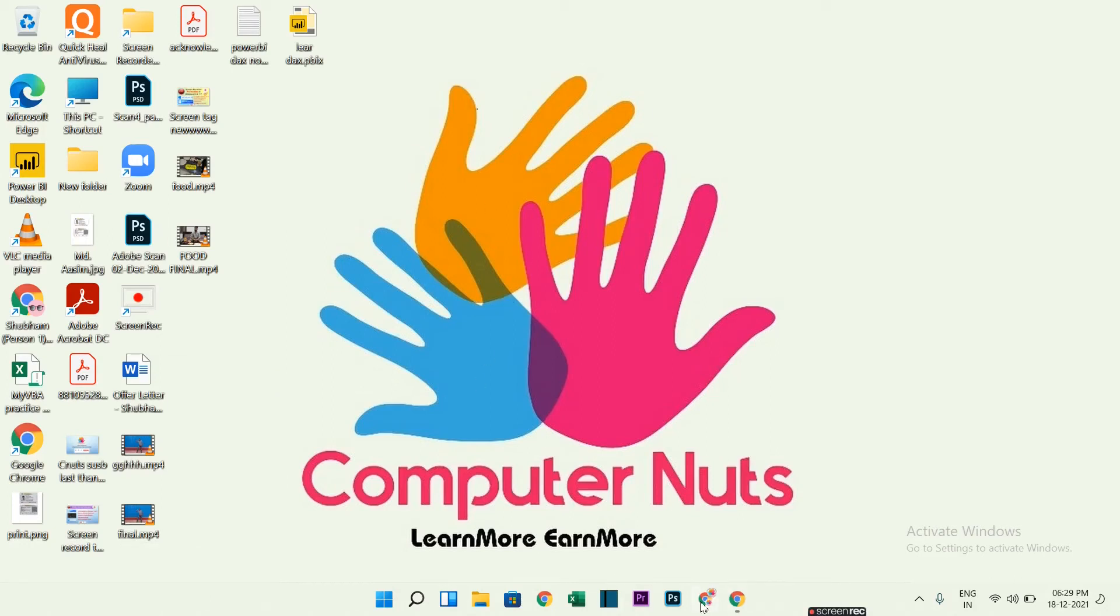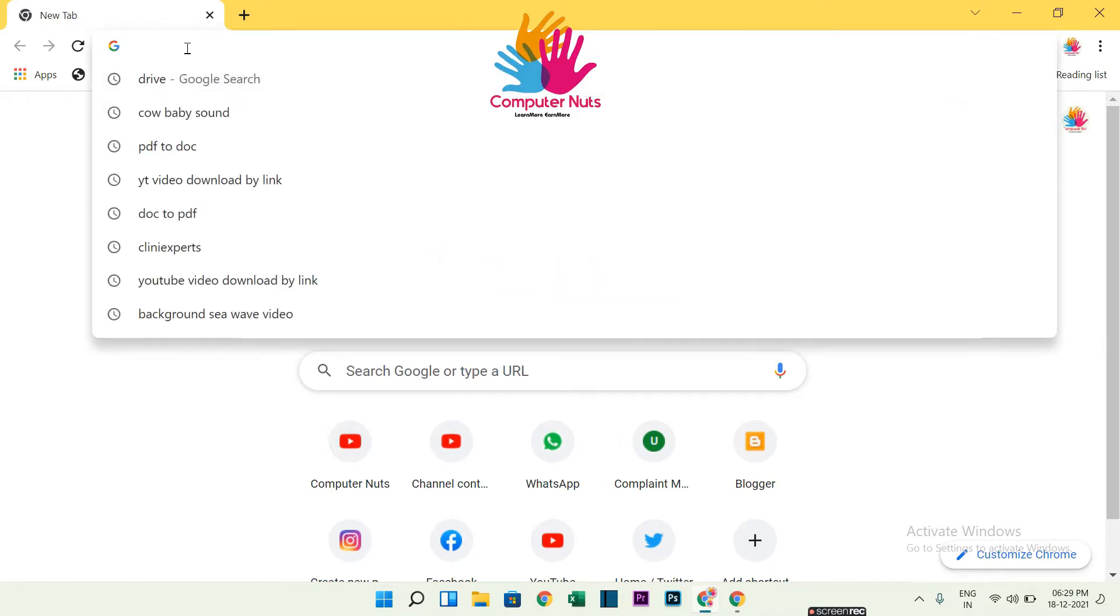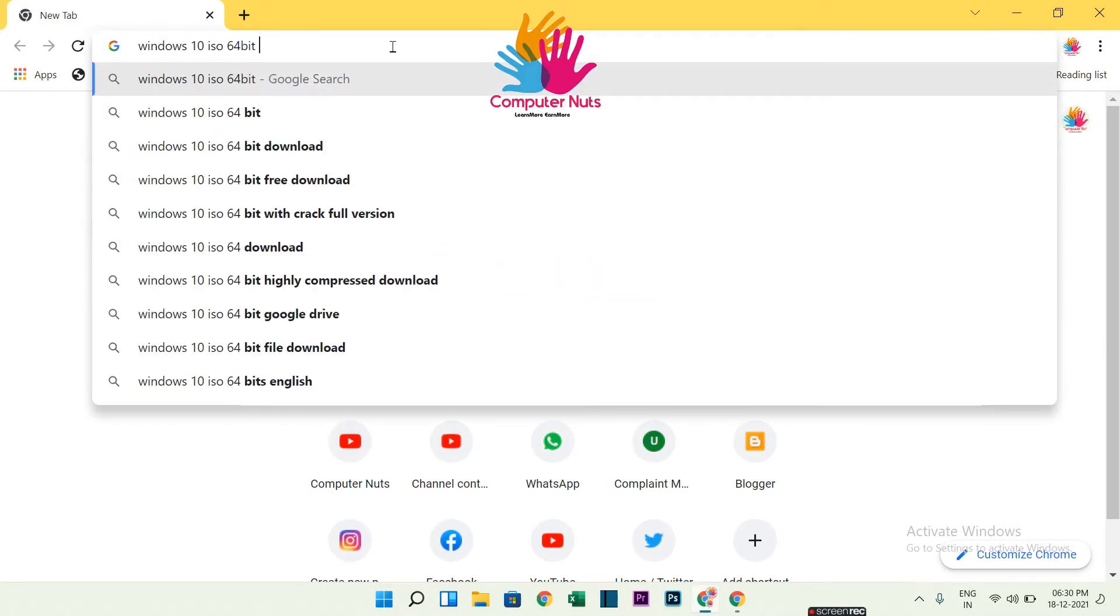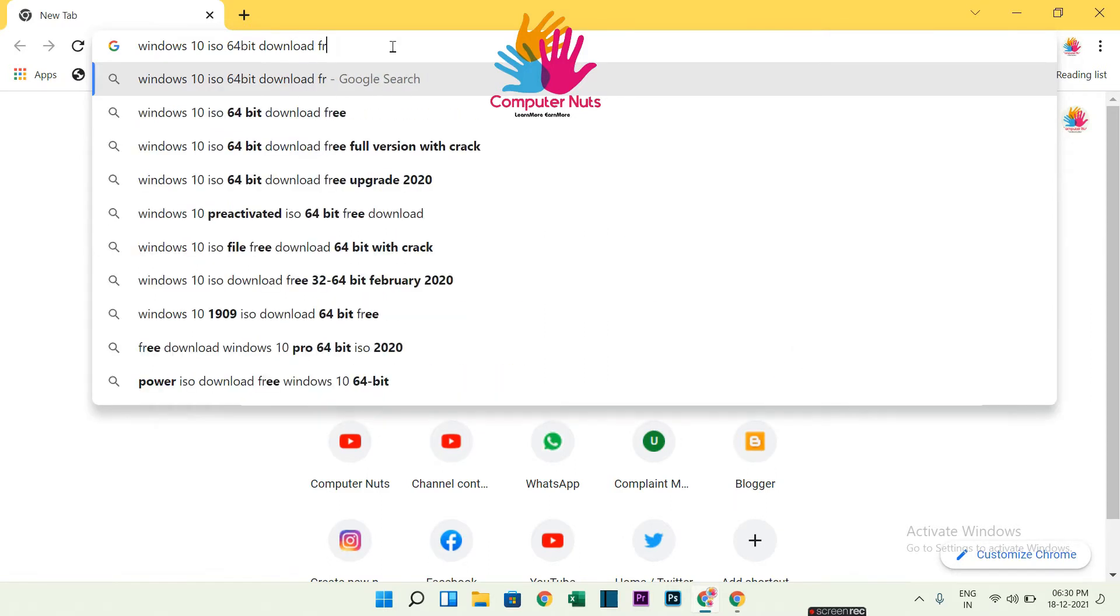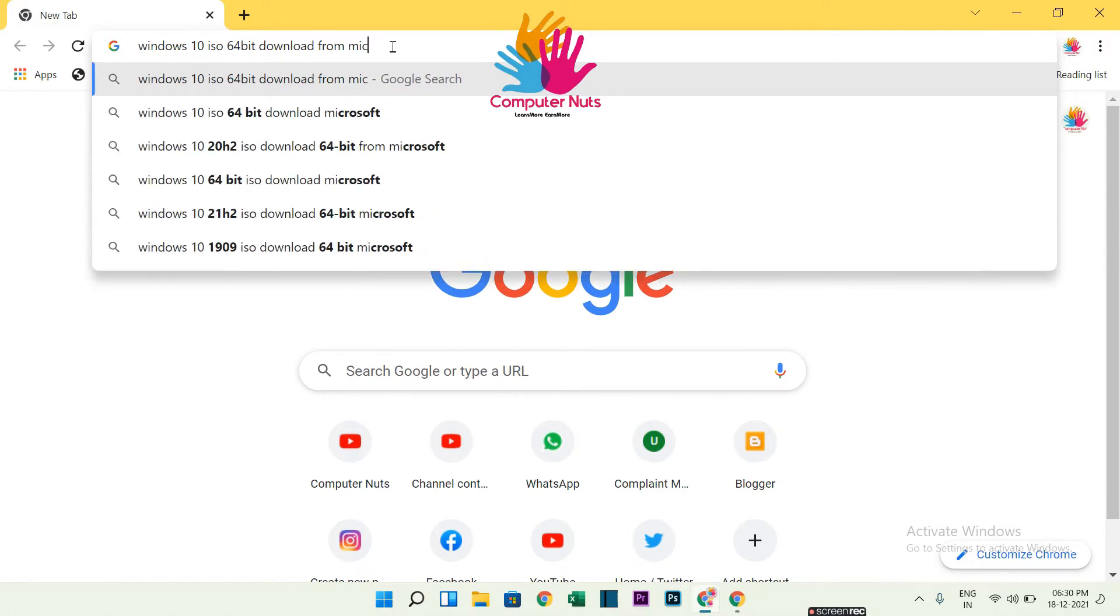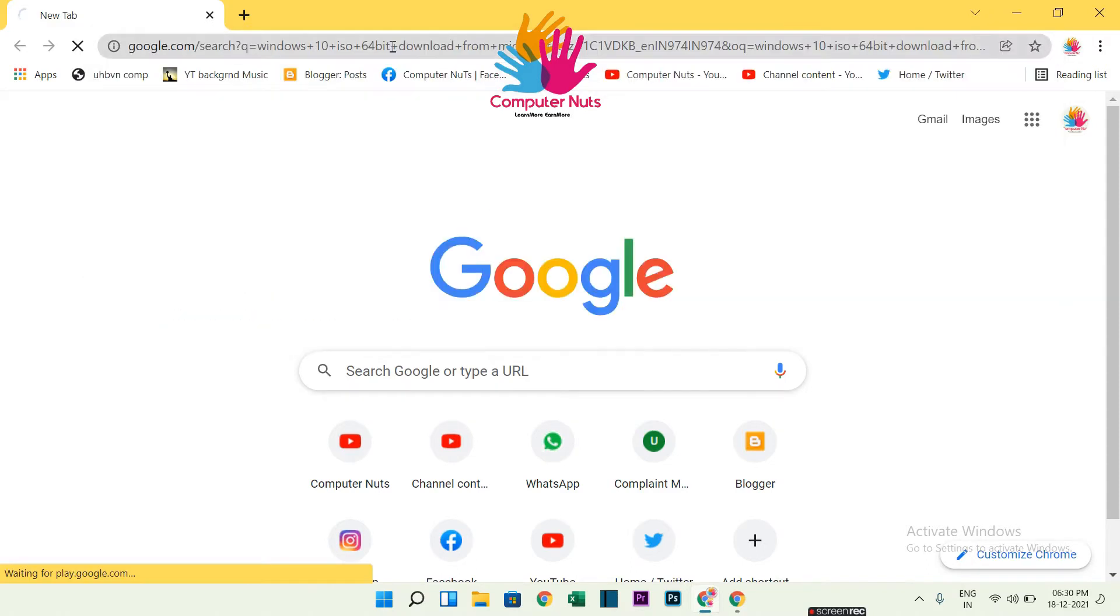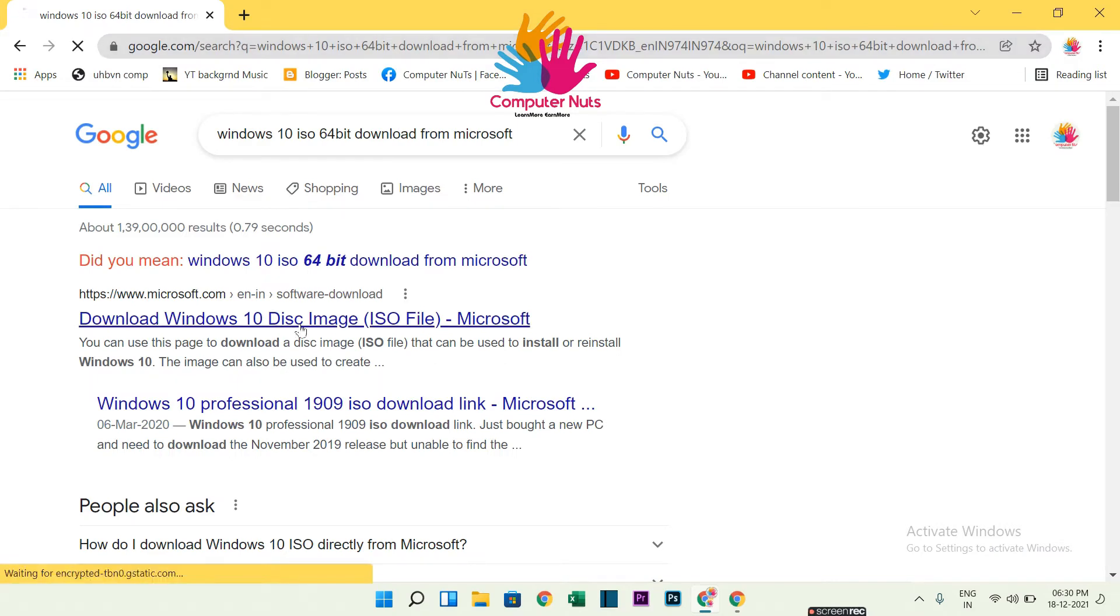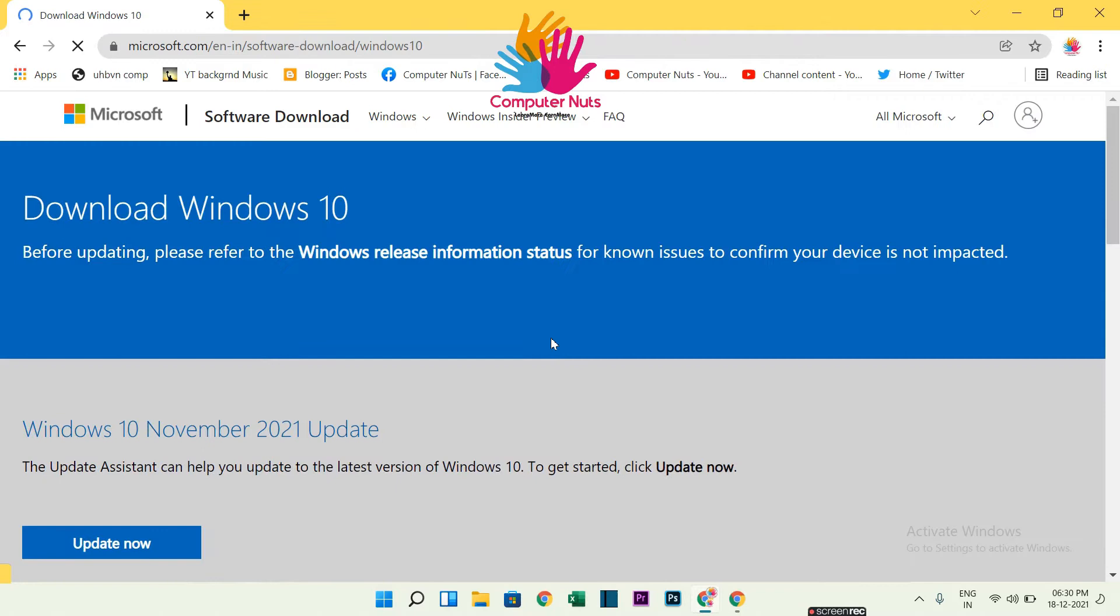Hi everyone, welcome to our channel Now Computer Nerds. Now let's start. Here we will type Windows 10 ISO 64-bit download. So there is the first web page. You can click on that. There it is.